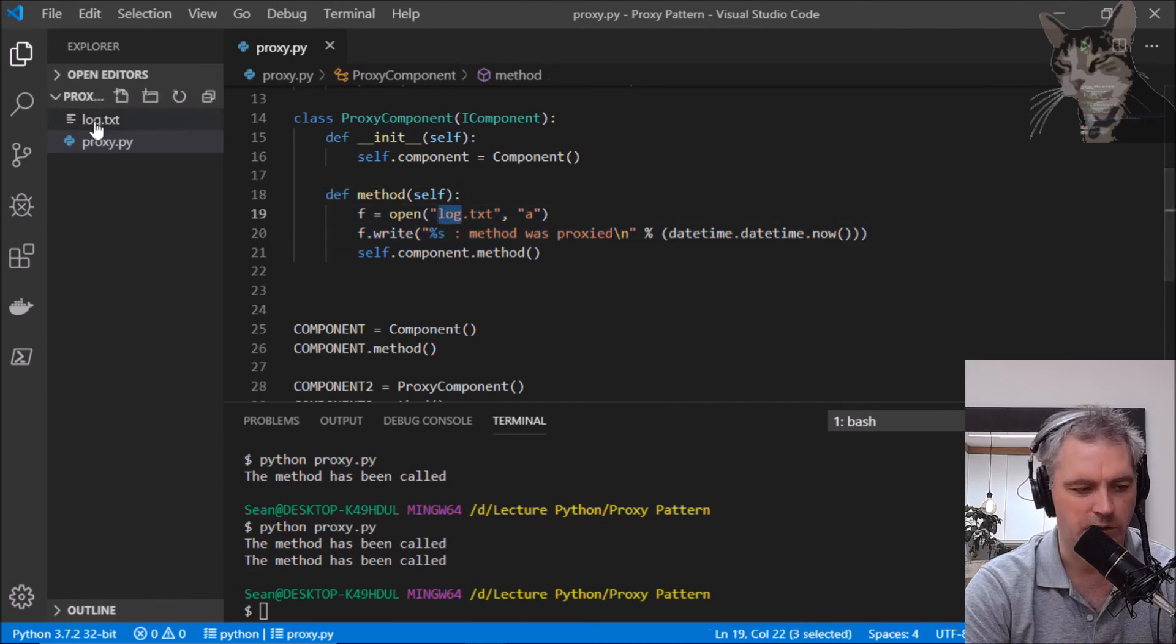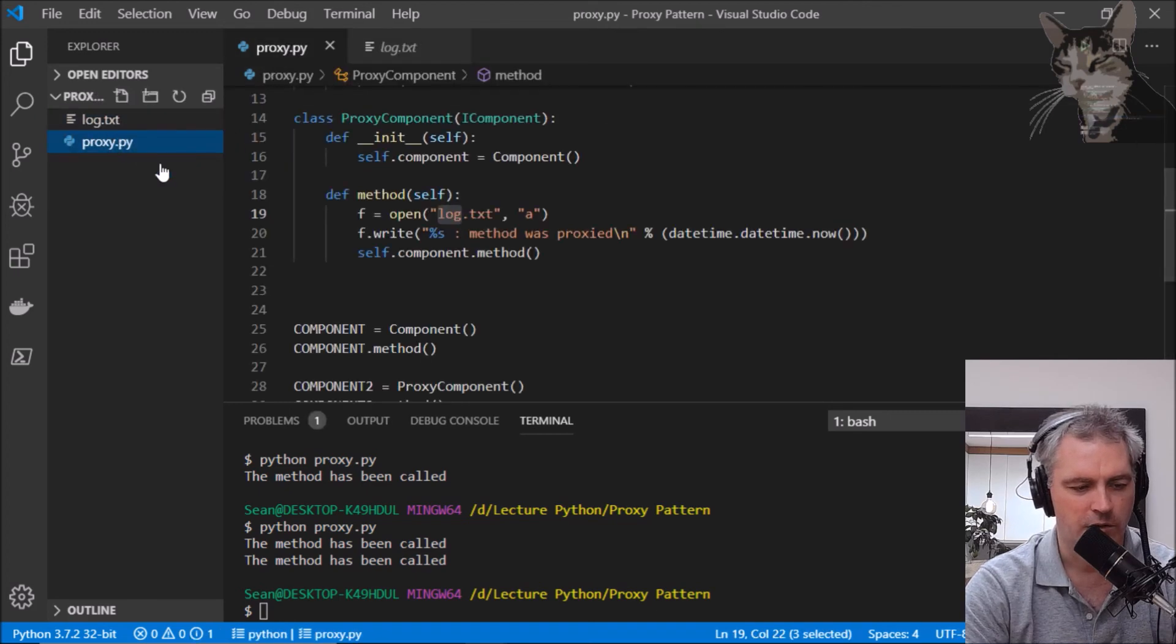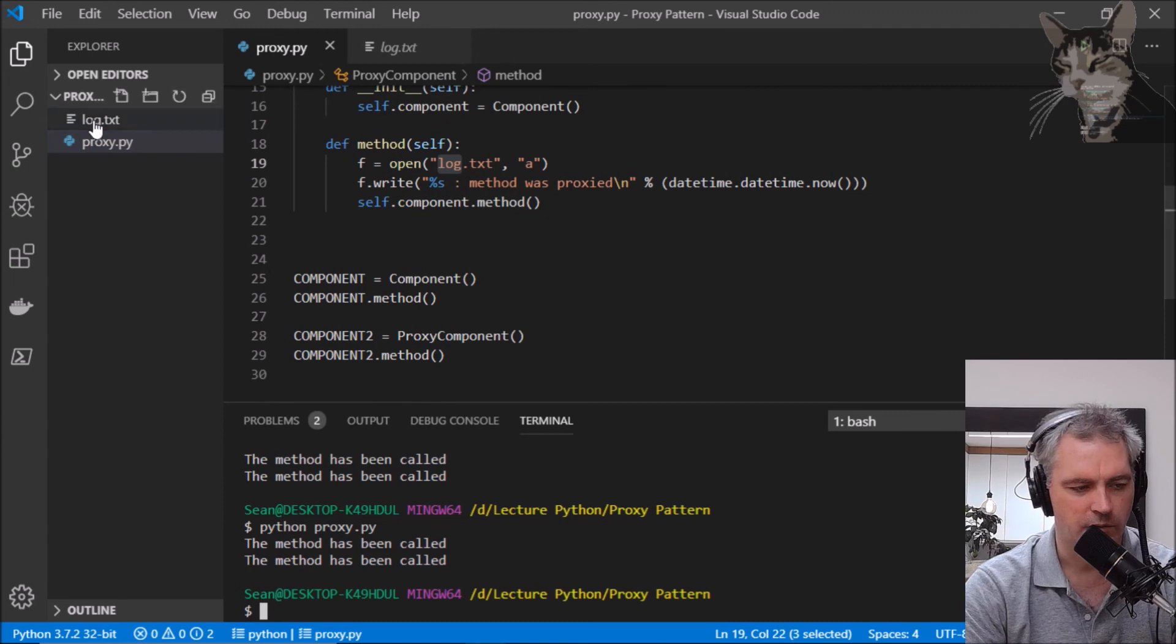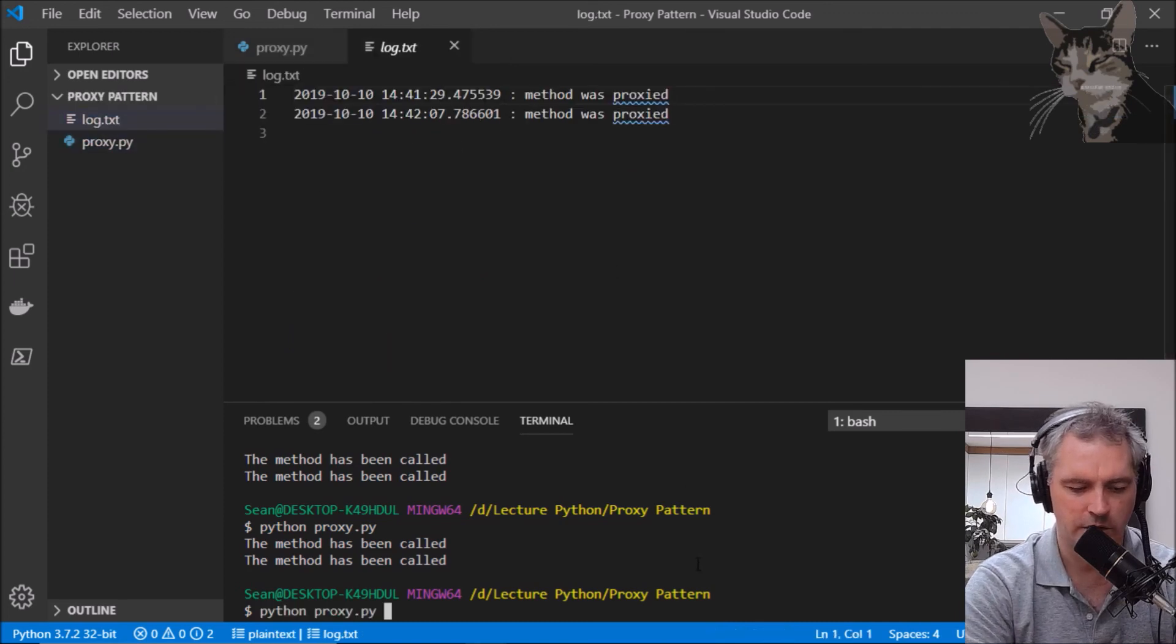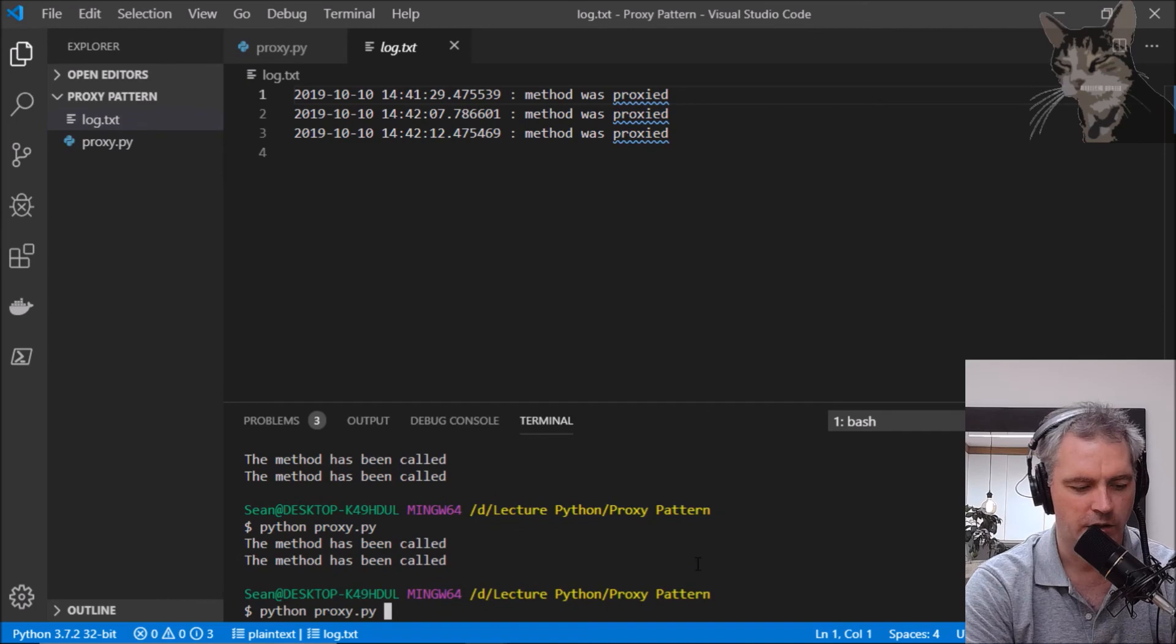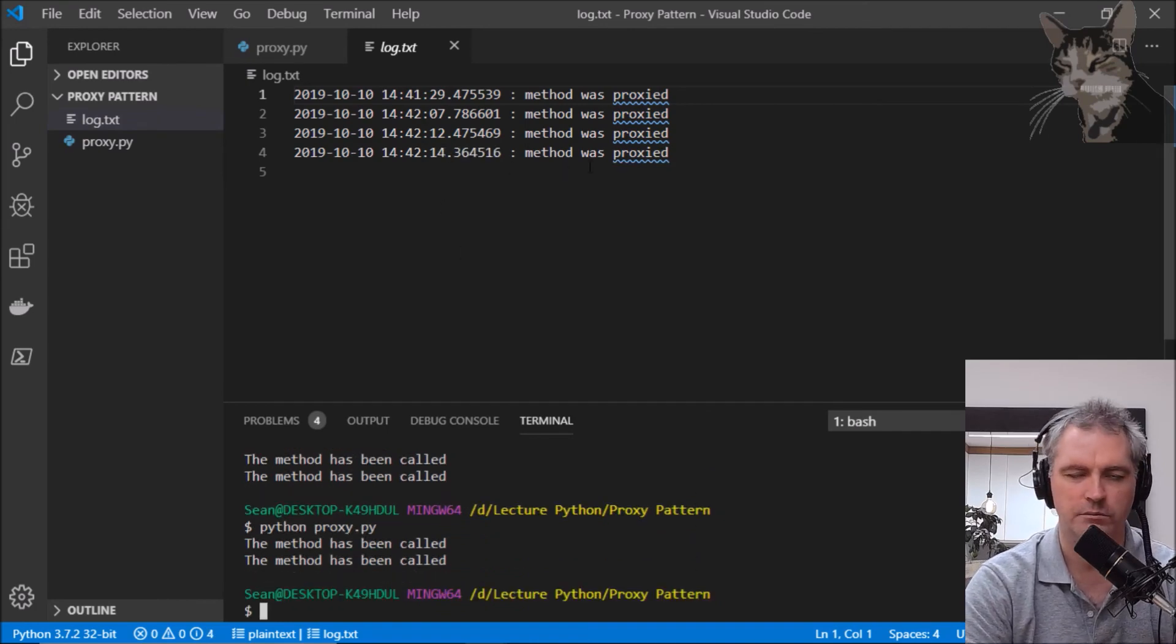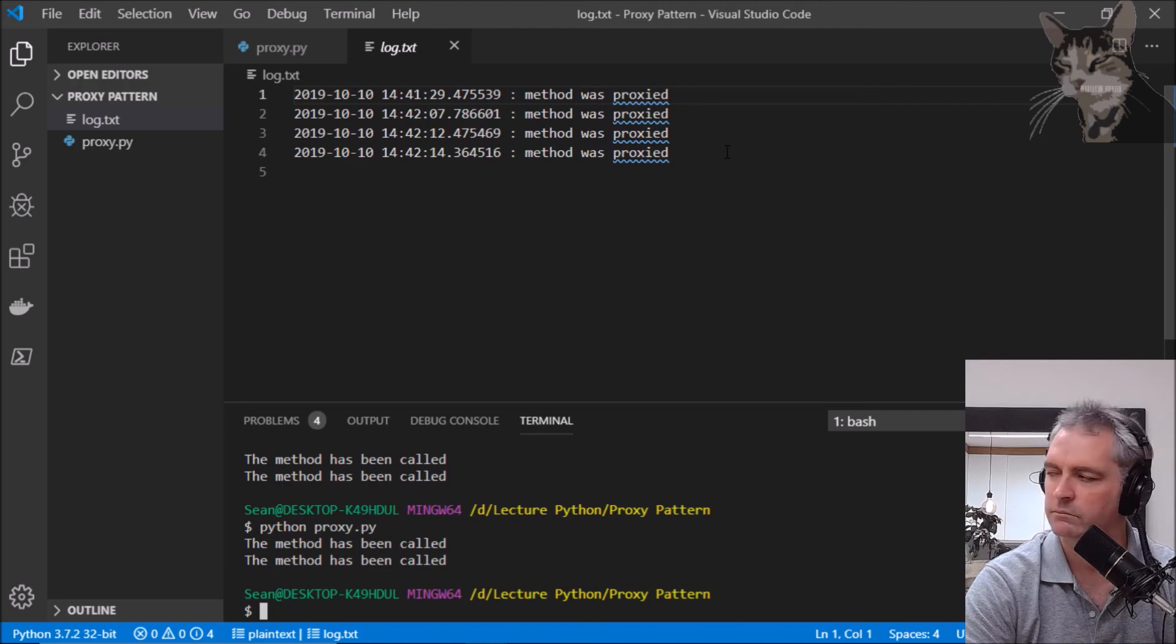We can see it was written to log.text. There's log.text was proxied. Let's try that again. Log.text. Try it again. Each time the proxy method is called we get a new log. That's the proxy pattern implemented as a logger.